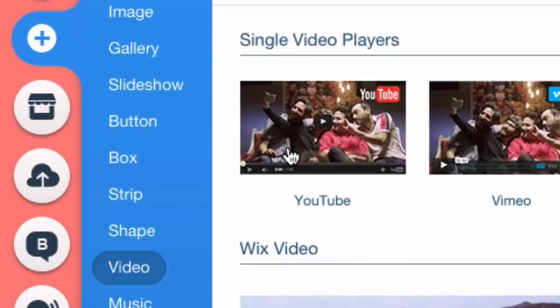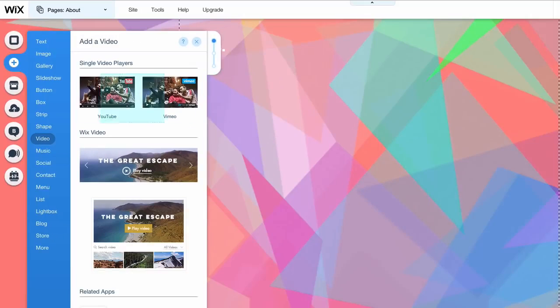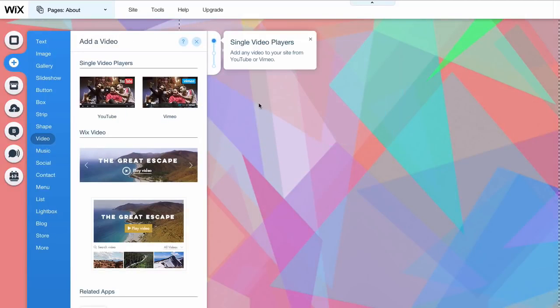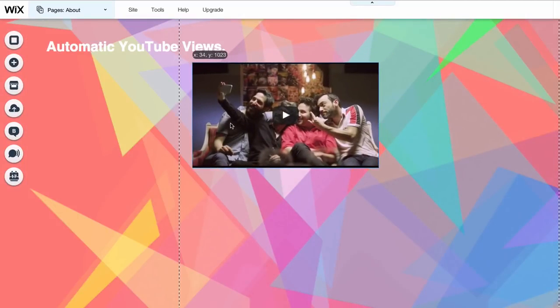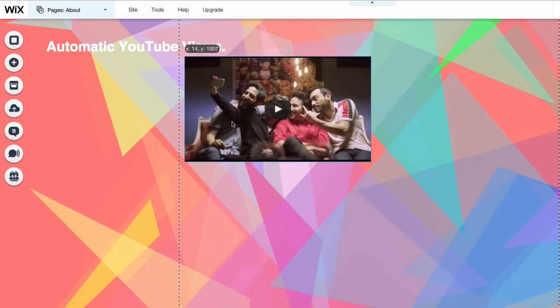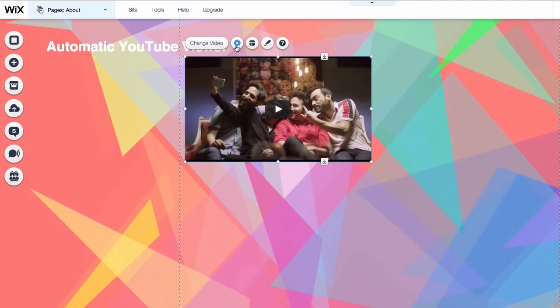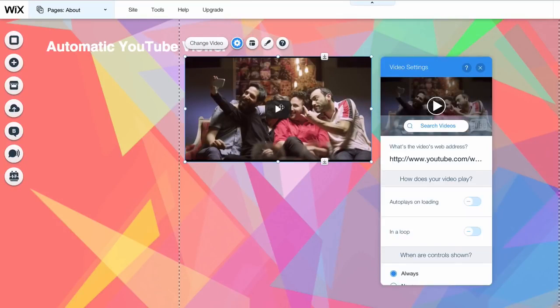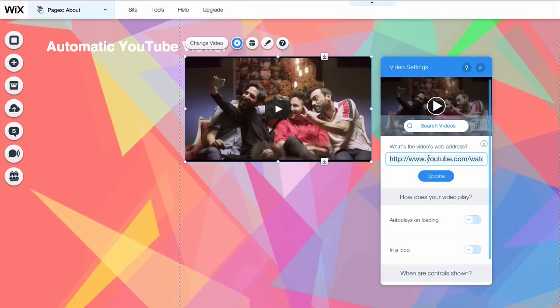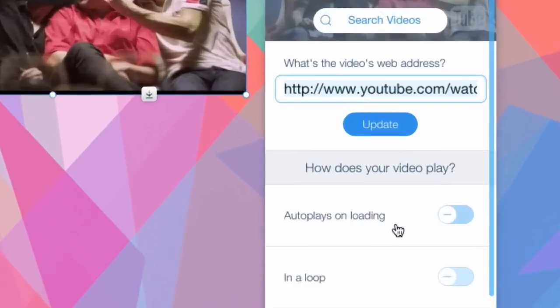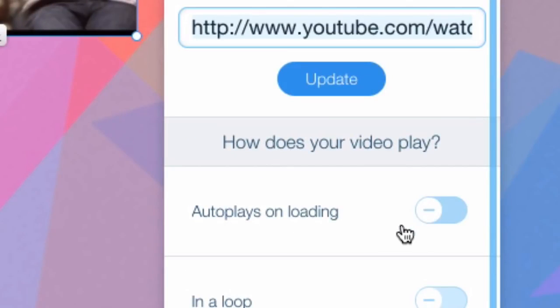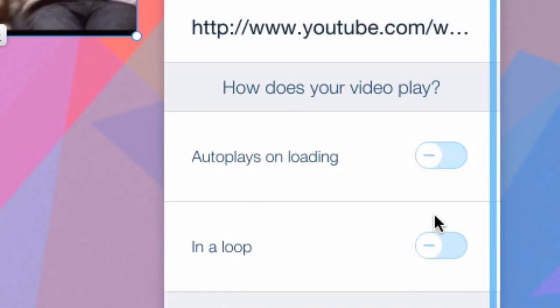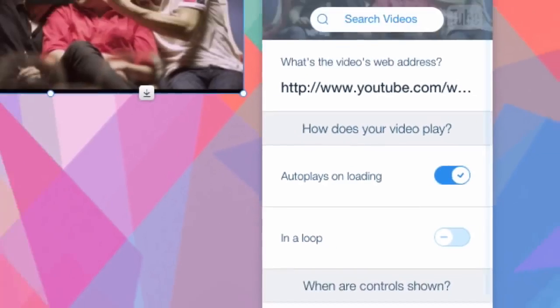Now when we go to this there's an option for YouTube and an option for Vimeo. We're going to choose the YouTube option and put our video right here and then we're going to click this settings button. Now essentially we're going to paste our link right here to the video that we want on this website and then the most important aspect of this is this button here that says autoplays on loading. In my other video I gave you an HTML code for autoplay, however this one already offers an option. Now we're going to click that button so the video can automatically autoplay.